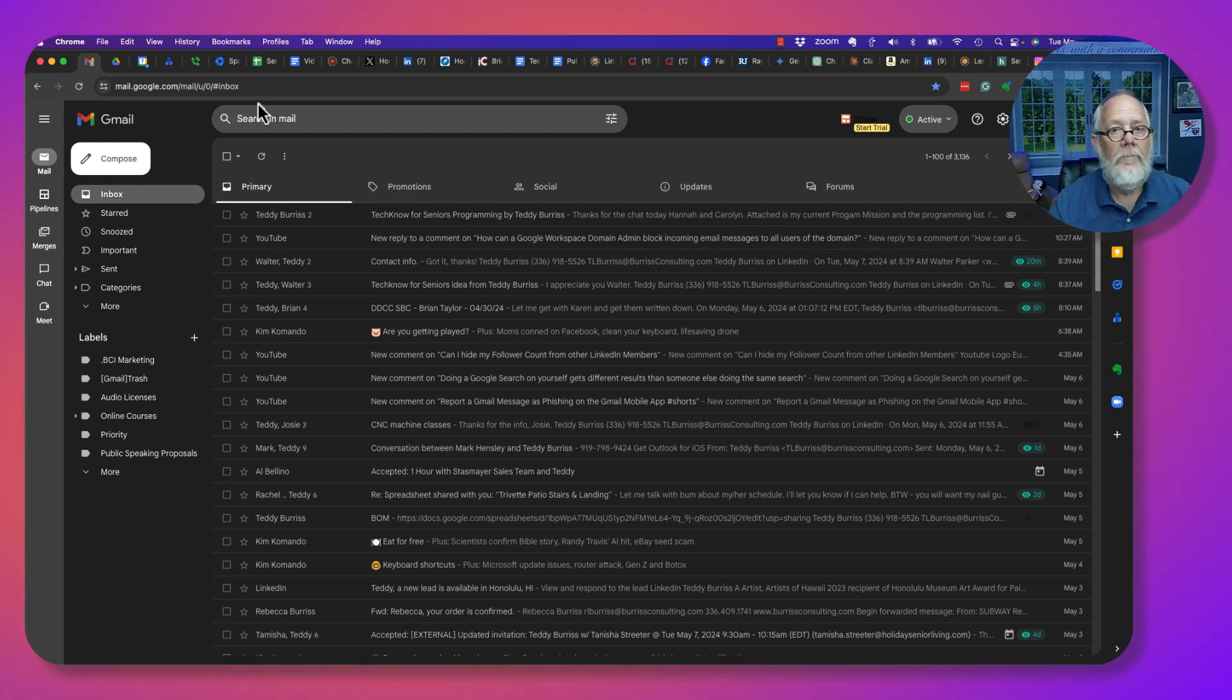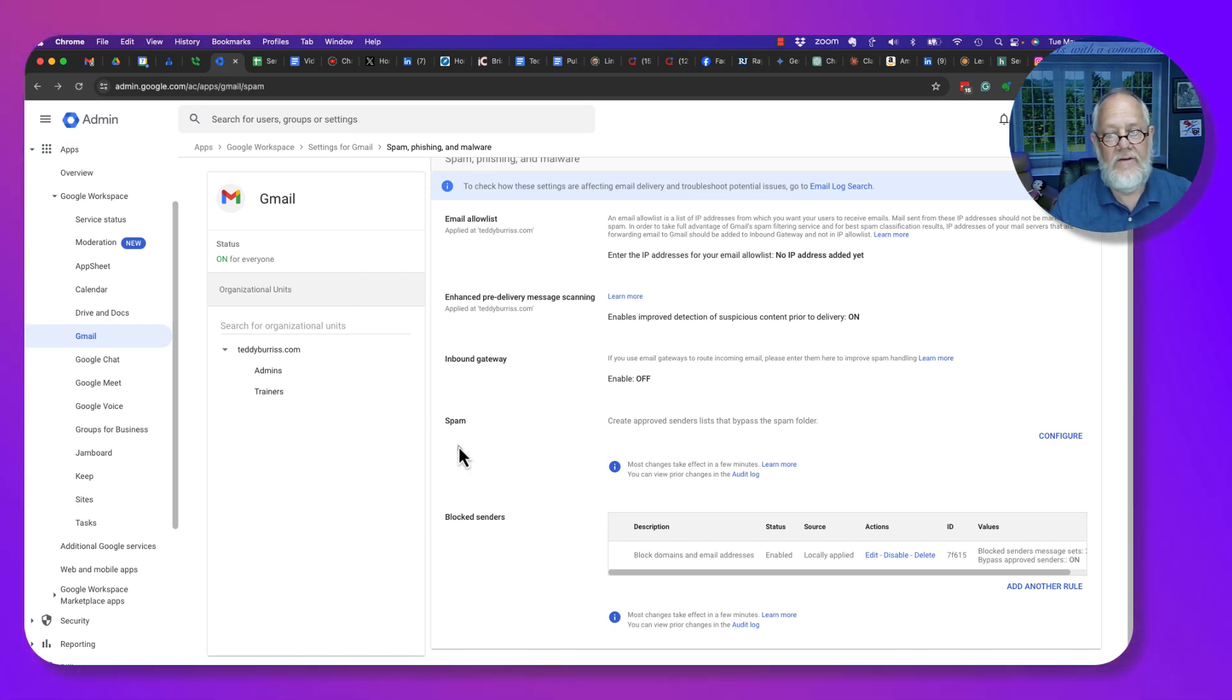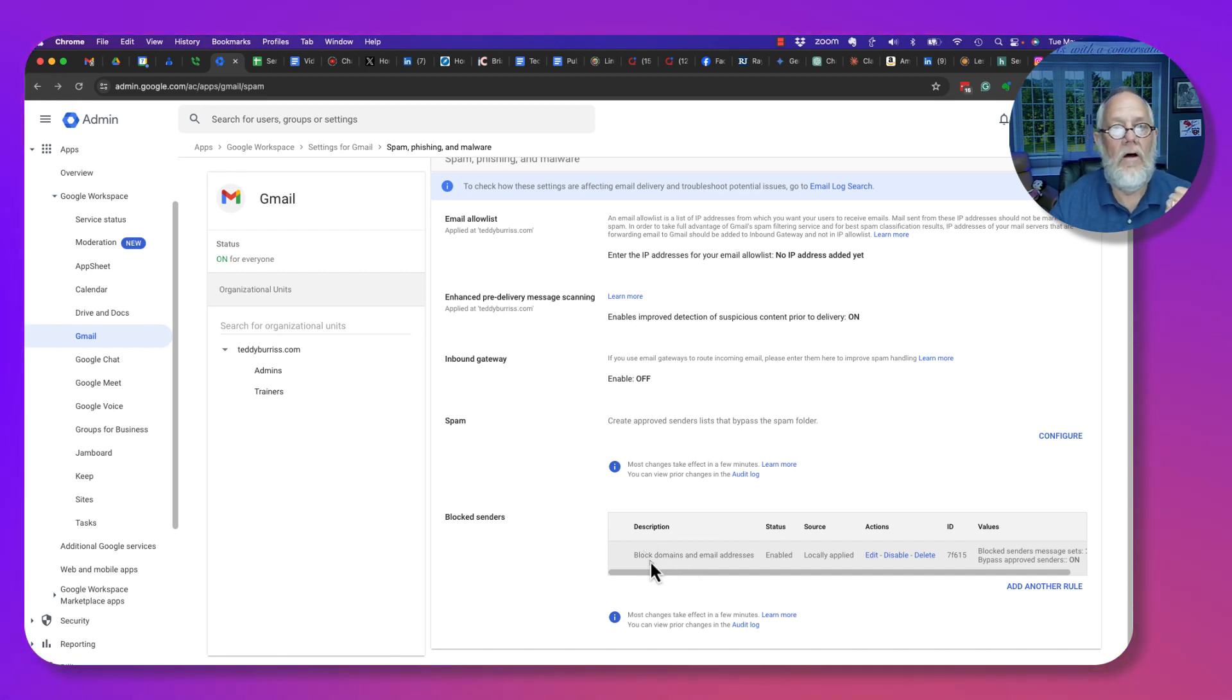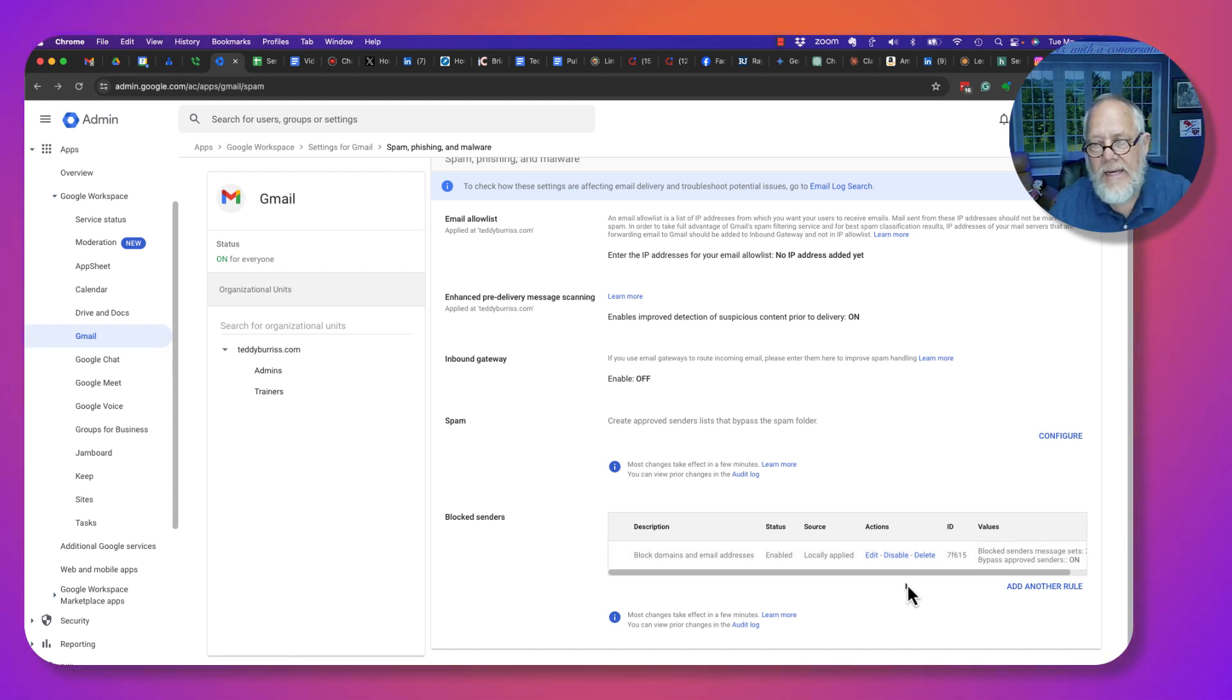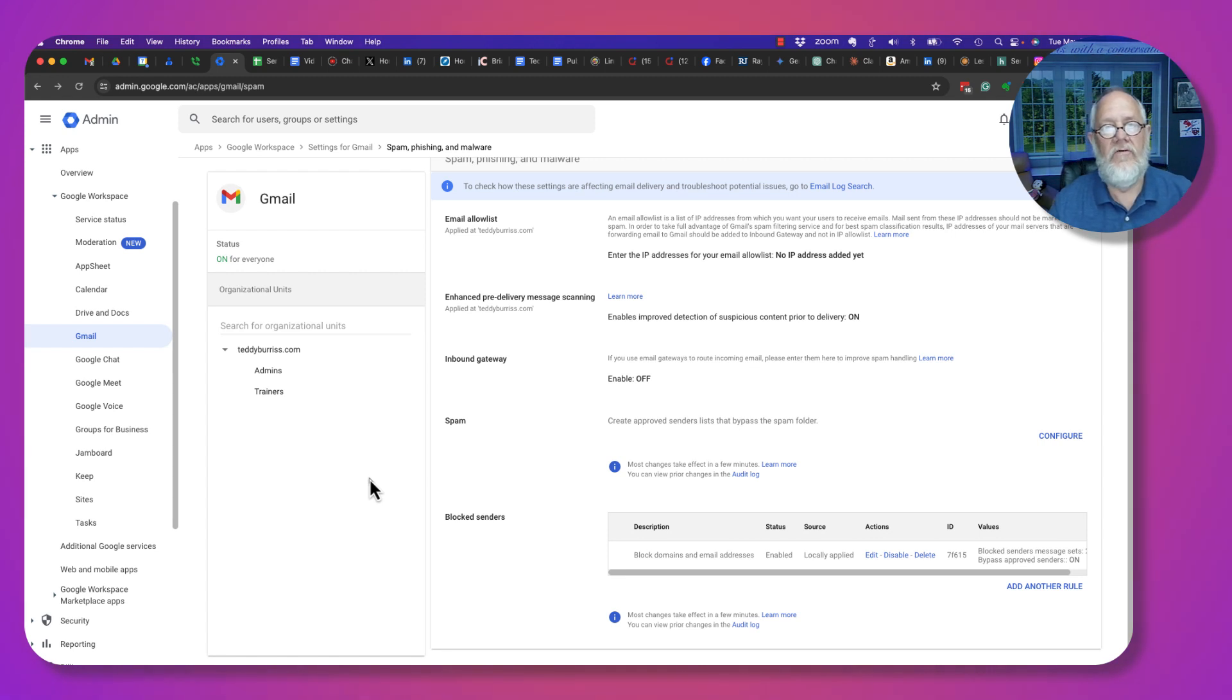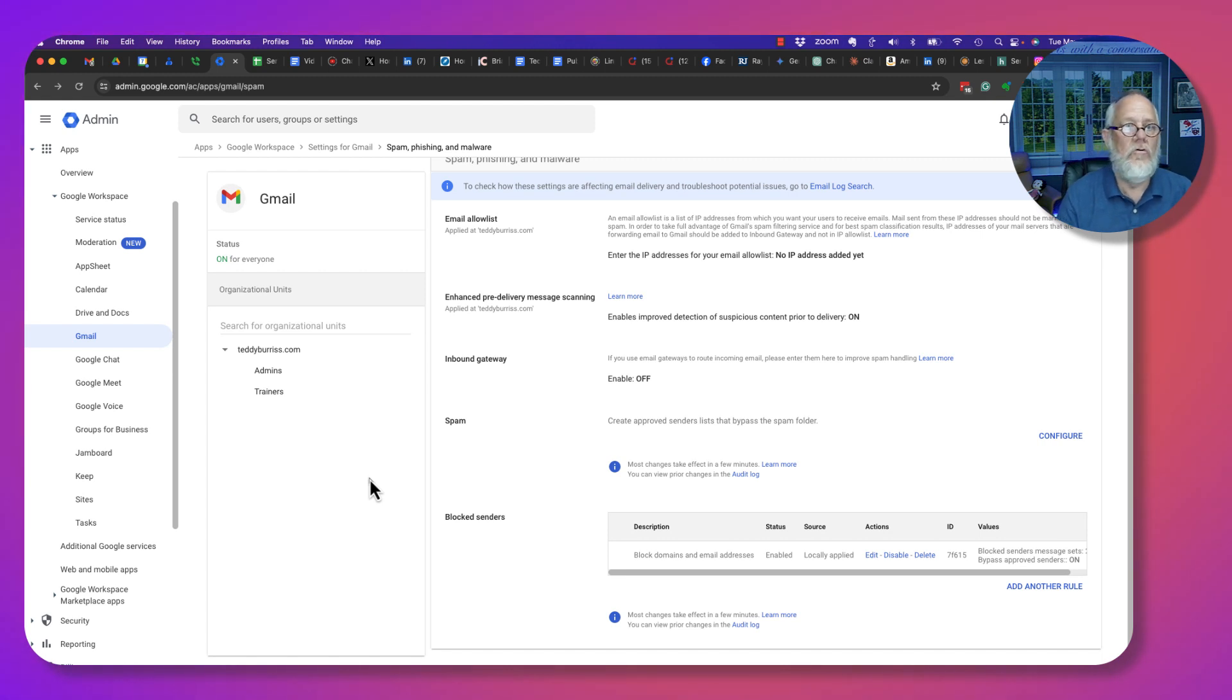The bottom line is, at the domain level of Google Workspace, if you create a list and you put an email domain such as gmail.com, or an email address such as RLBurris at TeddyBurris.com, and you enable that at the domain level, it will bounce back to the person sending the email. It will not show up in your spam. I'm Teddy Burris, your Google Workspace guy.